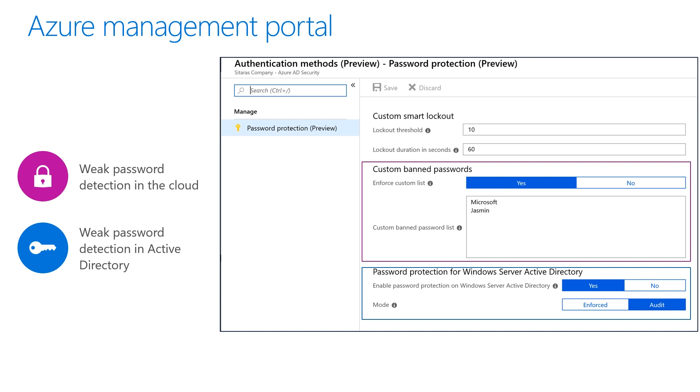At the top of the blade, you'll see the smart lockout configuration. The second major part of password protection is banned passwords, which consists of three parts. First, we have the global banned password list — a growing list which Microsoft defines containing common words, passwords, and phrases.